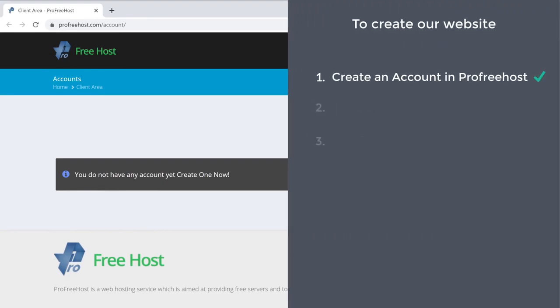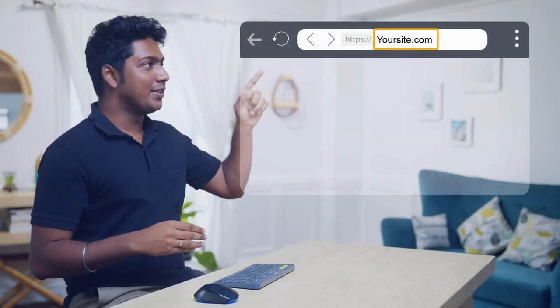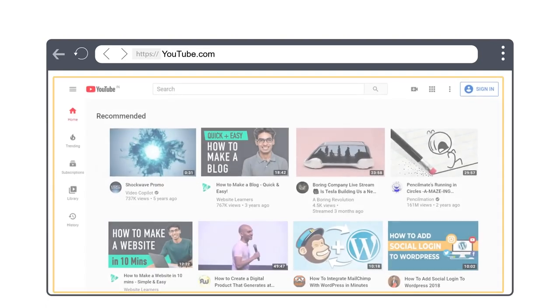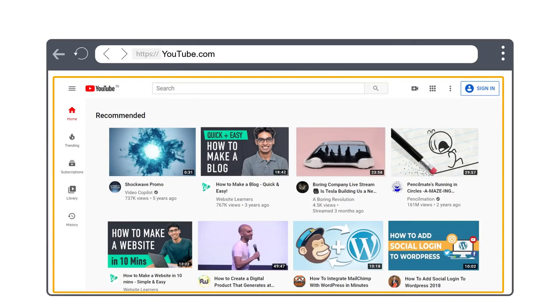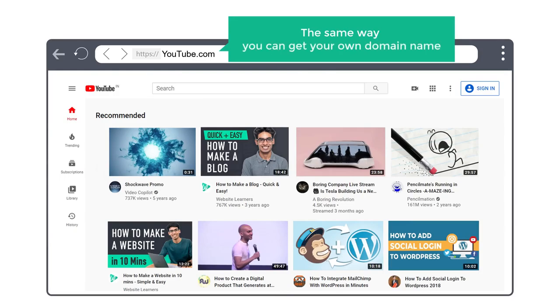Once you create the account, we can go to step two, which is to get your free domain. A domain is the name of your website — it's the name you type in the address bar to go to your site. For example, if you type youtube.com, it takes you to YouTube. The same way, you can get your own domain name.